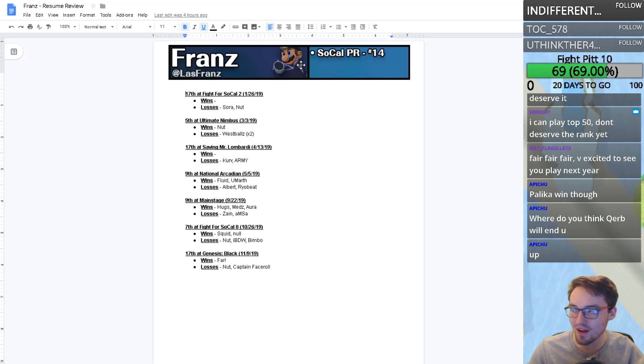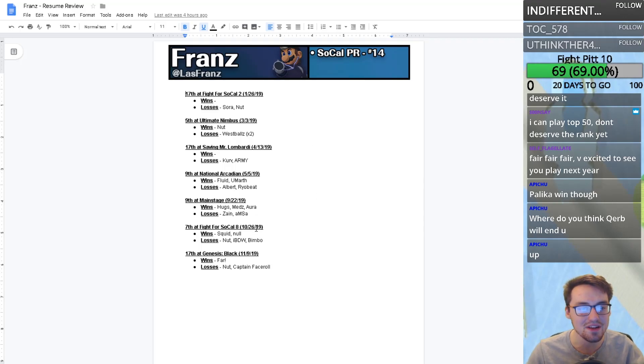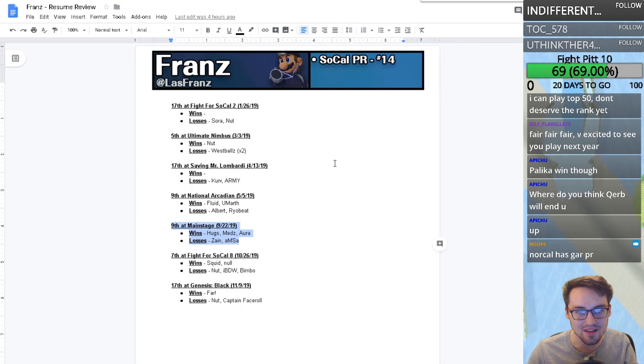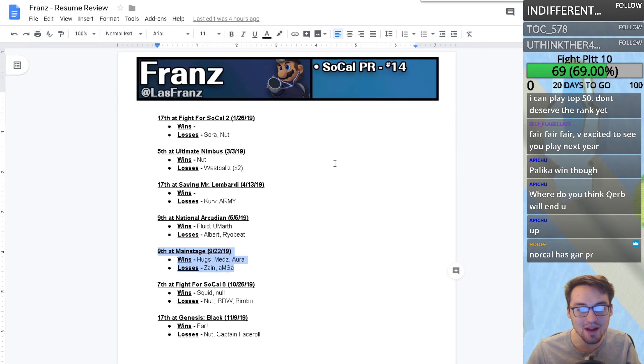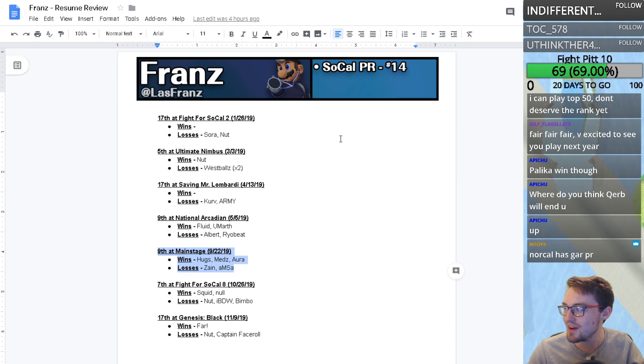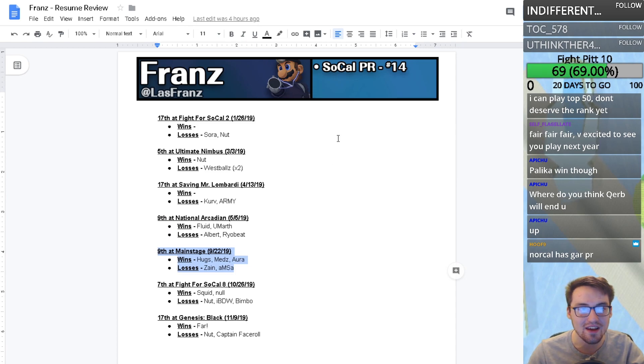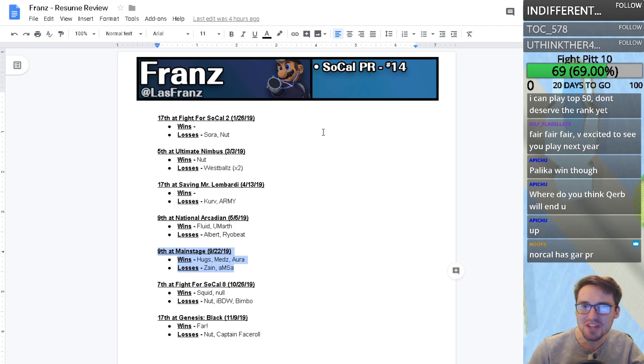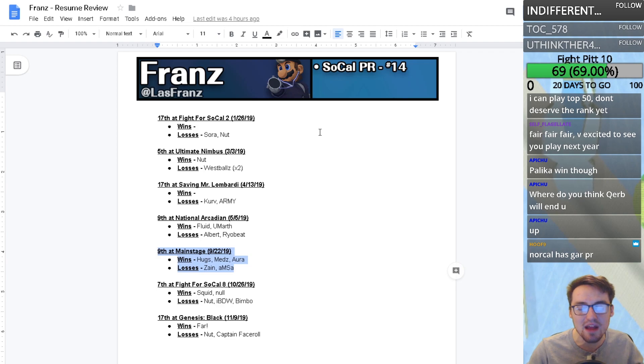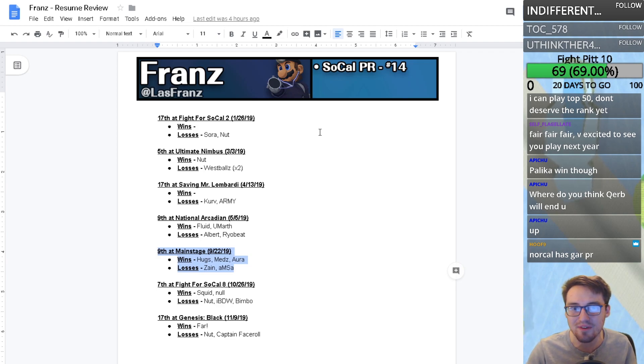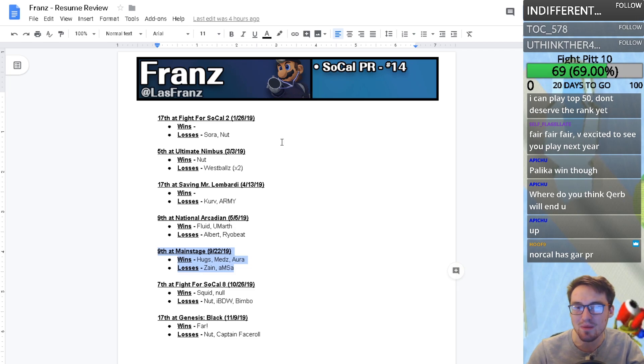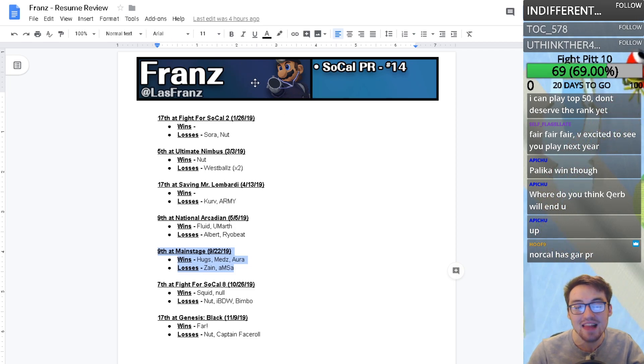Franz is a Dr. Mario player most notably known for a performance that brought him to many people's attention. When you're a player who plays a weird character that people don't get to see a lot, people generally know less about you than a player of similar caliber playing Fox, Sheik, or Marth. There's less chance the general Melee public knows about you.